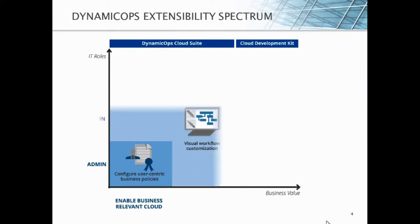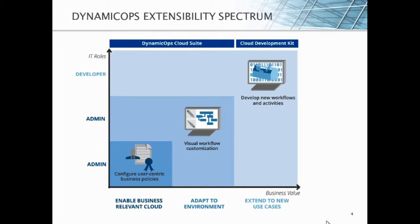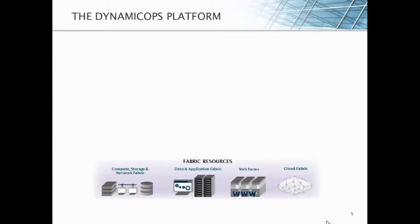So, I can create a whole new set of logic to extend to new use cases without actually having to modify my core engine. The Cloud Development Kit informs the developer on how to actually create those models and inject them into our system. If we look at our extensibility spectrum, we enable the business-relevant cloud through our normal cloud automation center. We can adapt to any environment through our design center. However, when we want to use our platform to extend to net new use cases, that's when we're able to use the Cloud Development Kit.